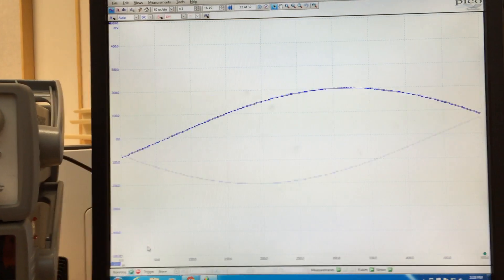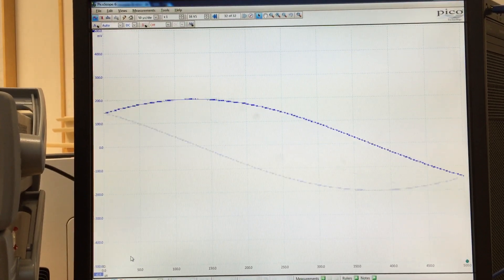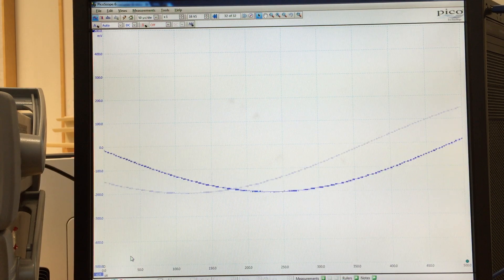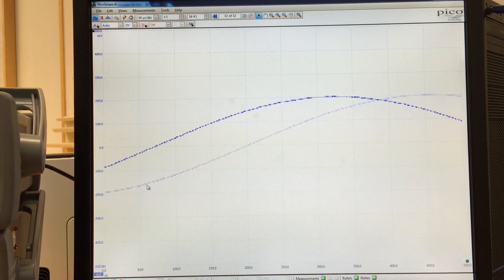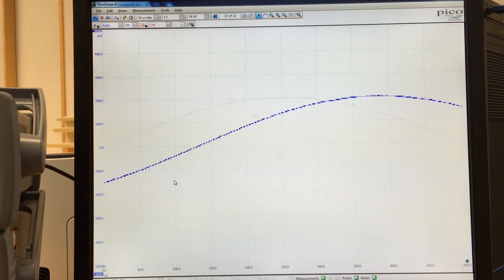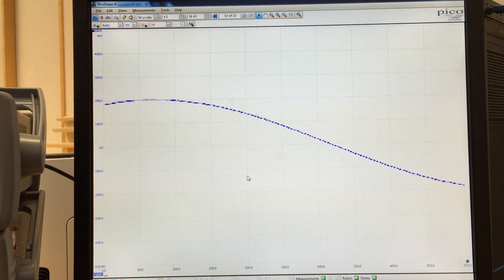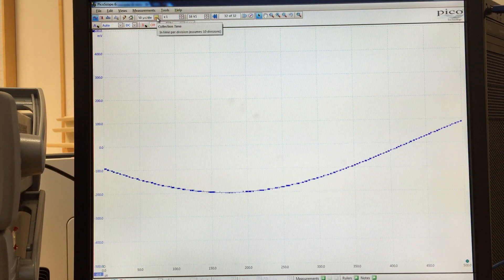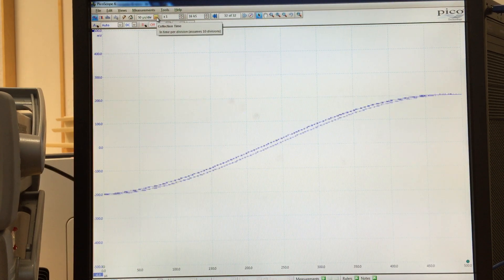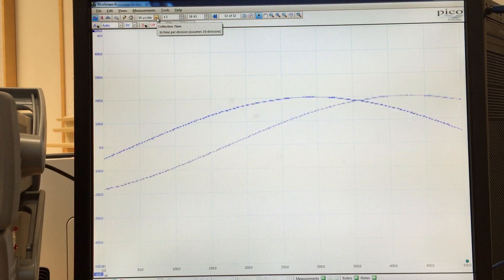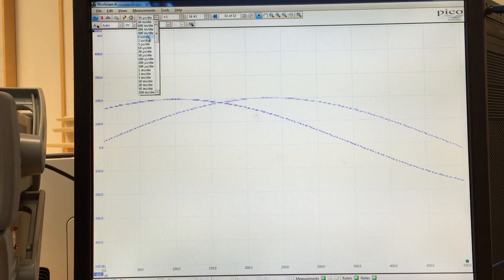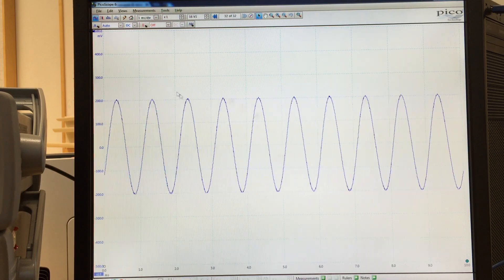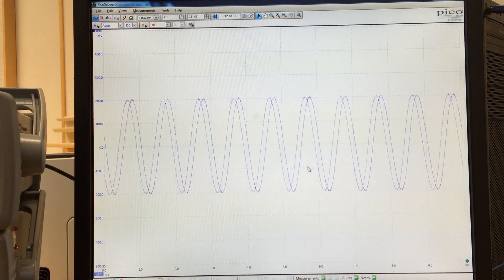Moving back to the screen, when you first look at it, it might look like a sine wave but you can't really tell. The time base is the amount of time that occurs between the divisions on the screen. Currently we're at 50 microseconds per division. Because this is a 1 kHz sine wave, the period is 1 millisecond. I can go down on the scroll list and set it to 1 millisecond, and now we can see there indeed is a sine wave.